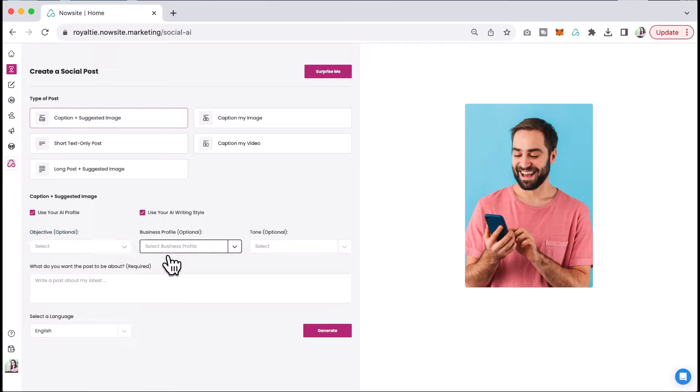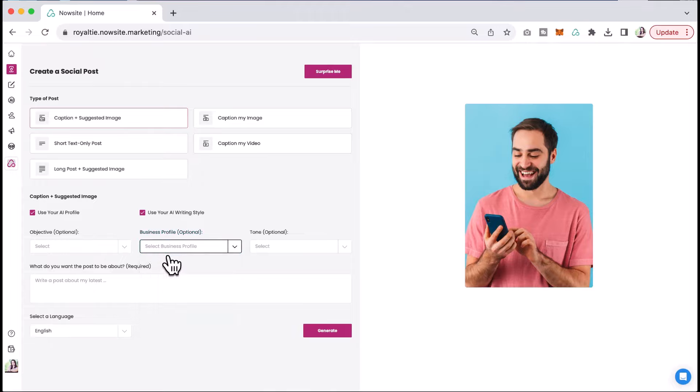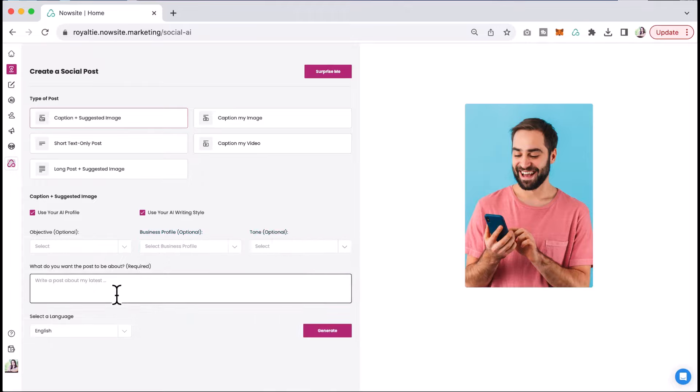Let's say if you wanted to promote your business. If you are creating a post about business, you can add your business profile here. You can even choose the tone or you can keep it really simple and leave the optional ones blank.